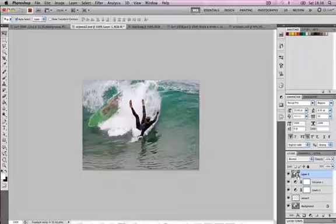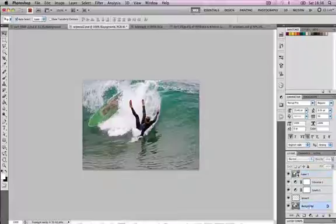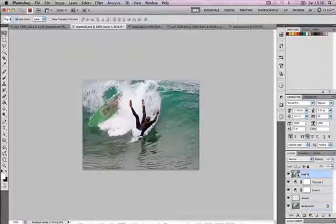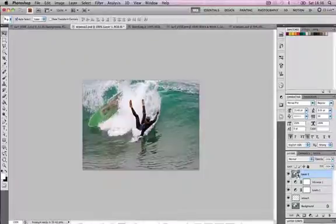Smart filters allows you to add these filters in exactly the same way but you get to keep the original image in its unaltered form. Very useful. Once you've switched this into a smart filter object it becomes a smart object.